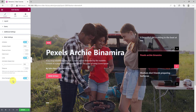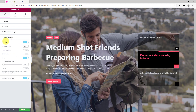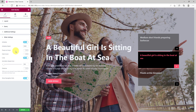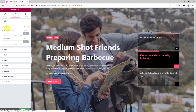The last section named Slider Settings has all the animation settings for the slider. You got autoplay, loop, animation speed, etc. The navigation dots are at the bottom right here.